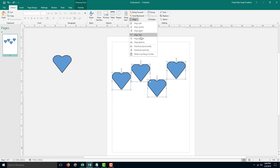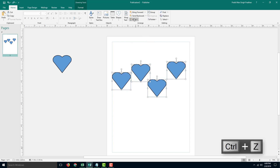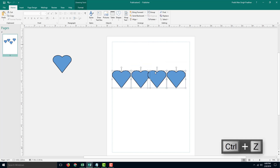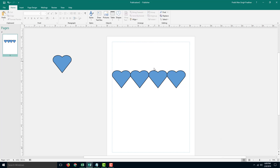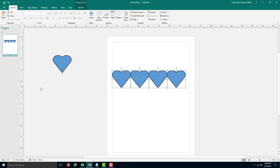I'm going to leave that off and center align them in the middle first, then distribute them — distribute horizontally — and you can see that the shapes have been aligned properly according to their distance. That is how we can work with alignment inside of Microsoft Publisher. Hope you guys learned something, and as always, please like, comment, share, and subscribe.